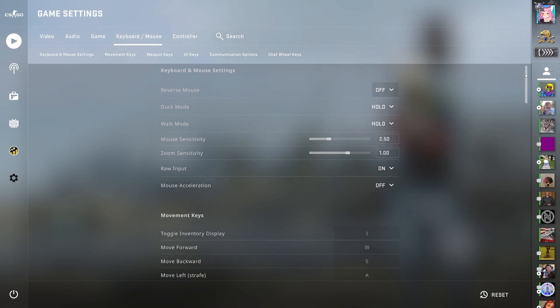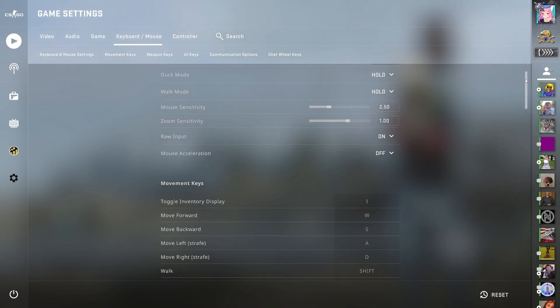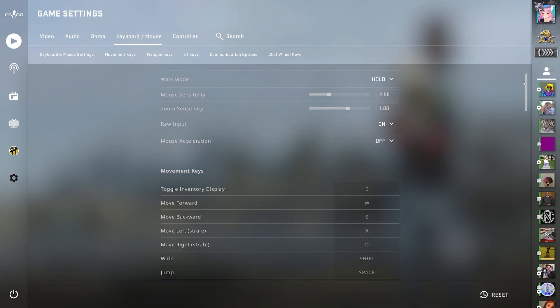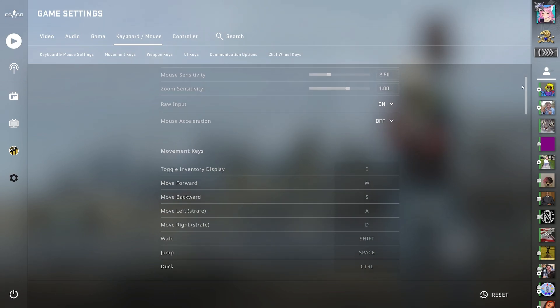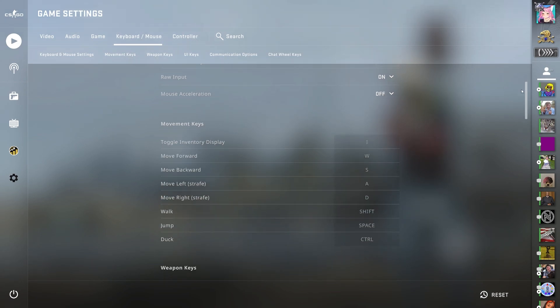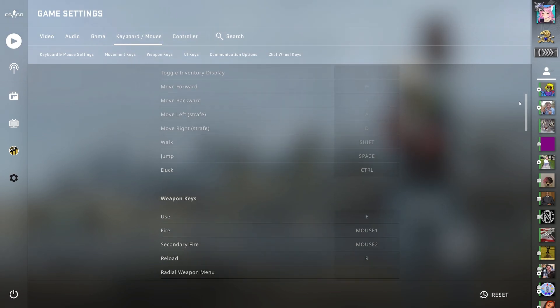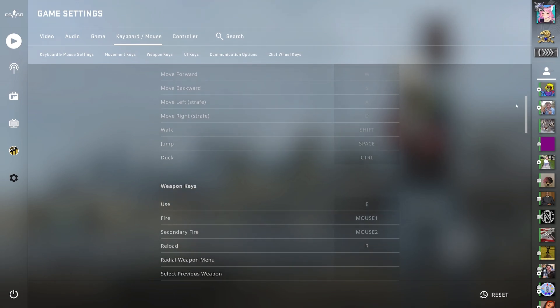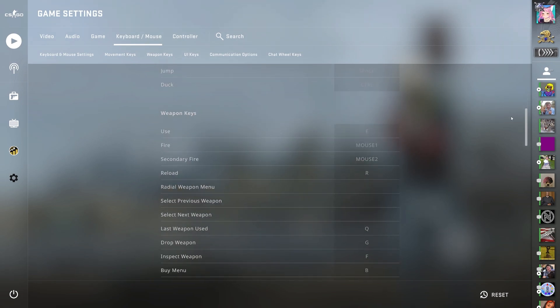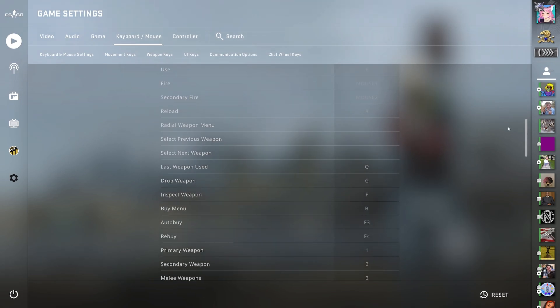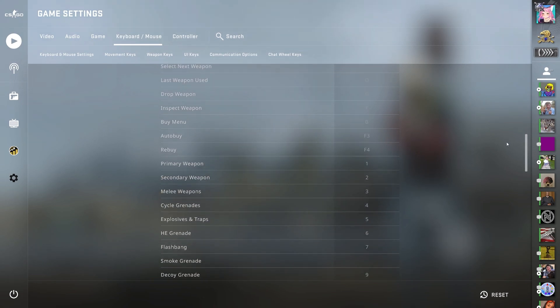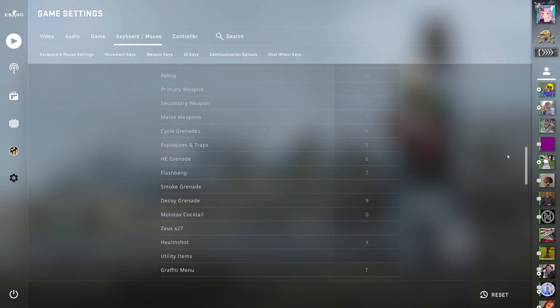Now I'll scroll through my keybinds because this isn't something really worth covering. But if you see anything you'd like to change that I have changed, then you can use it if you want. But these are all my keybinds.